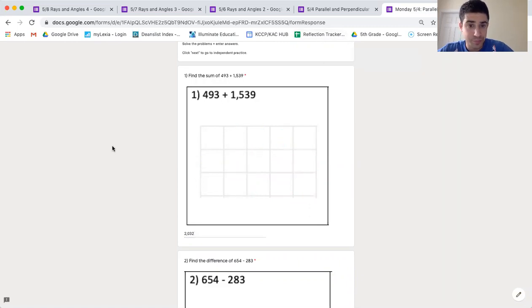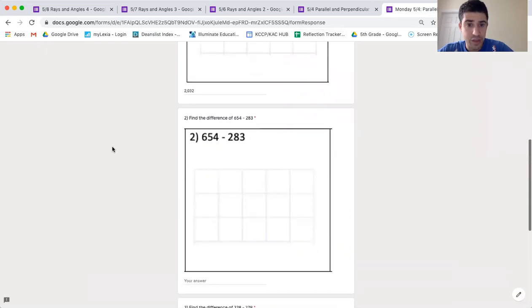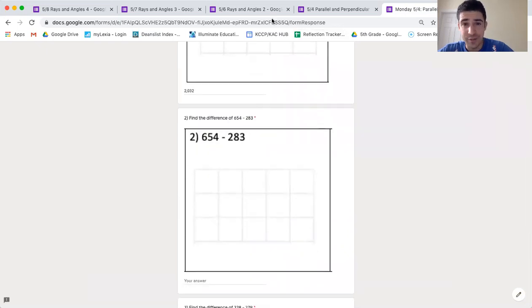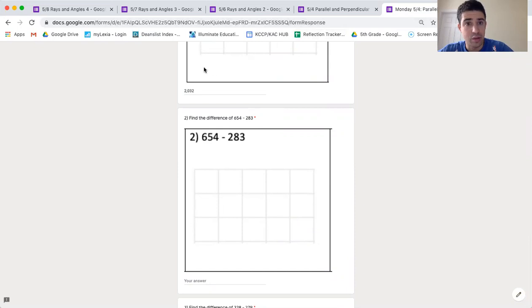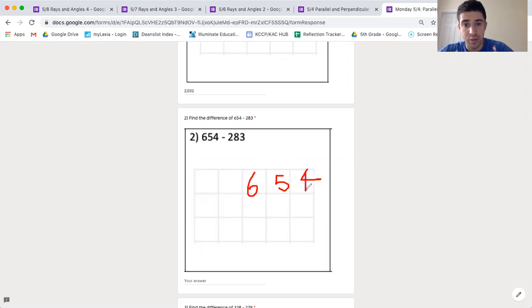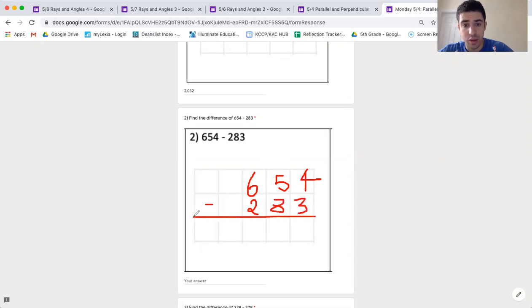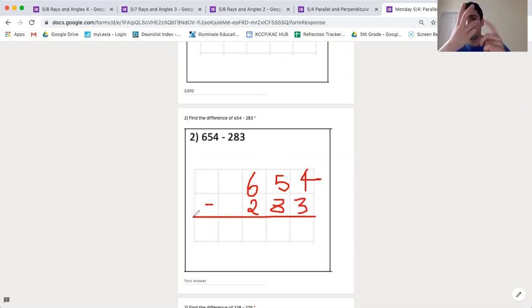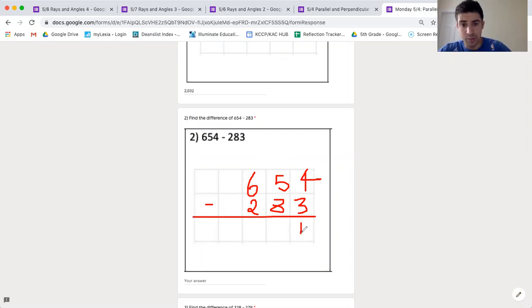Number two is to find the difference, or subtract, of 654 and 283. So first I'm going to put 654 on top, and then 283, lining up my place values. 4 take away 3: 1, 2, 3. I'm left with 1.